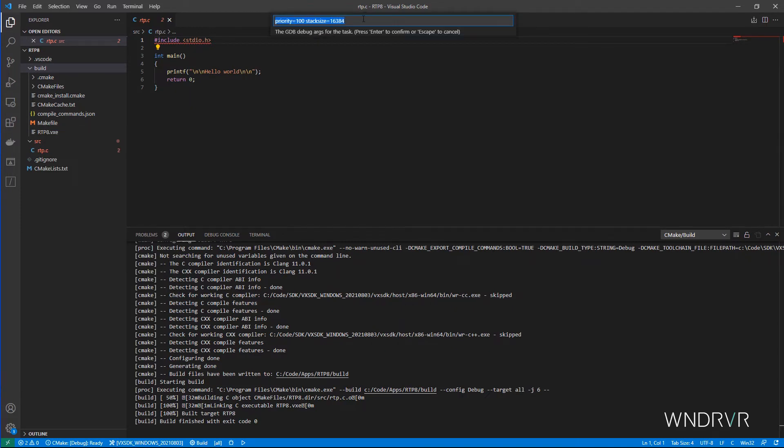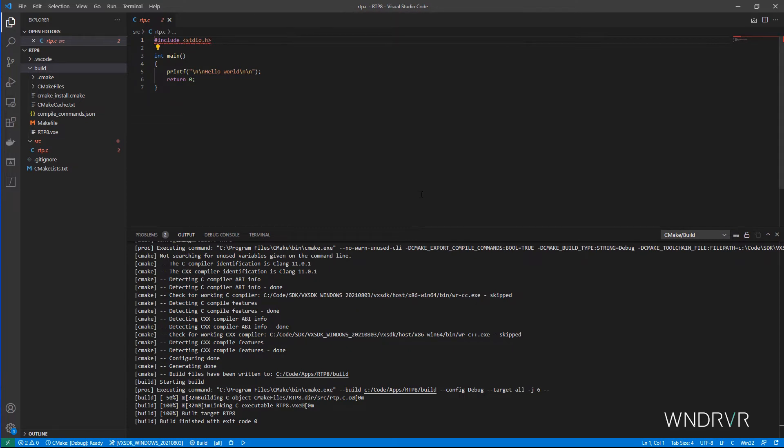Just show the debug options and what target to run on. We'll use the QEMU simulator we spun up a moment ago.